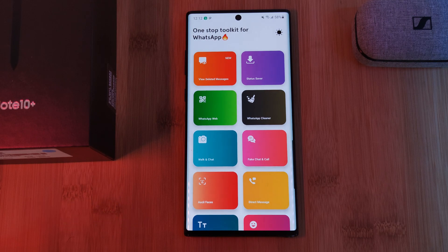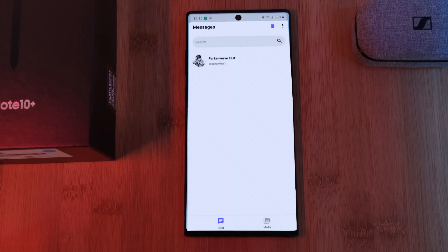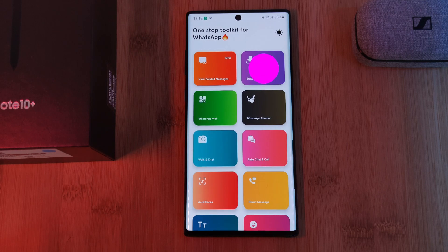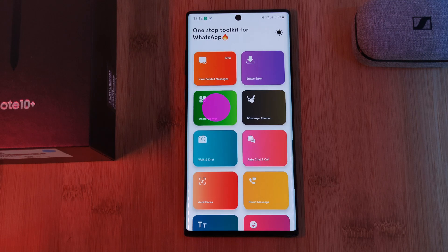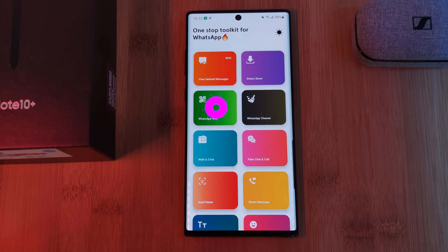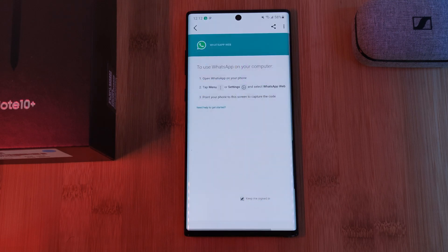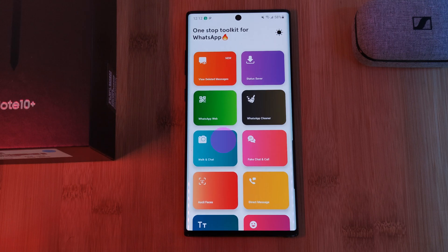Now speaking of features, this app houses a ton of them. This includes the ability to save any of your deleted messages or photos, being able to save any of your friends' status story updates regardless of being a photo or a video, and giving you access to WhatsApp Web if you want to set up a second WhatsApp account on your phone.